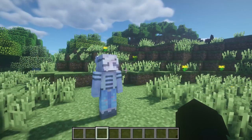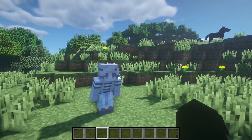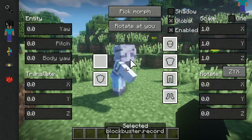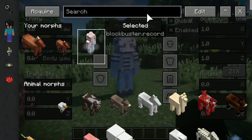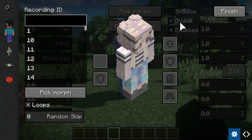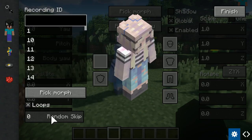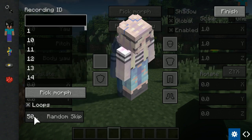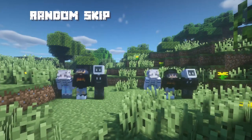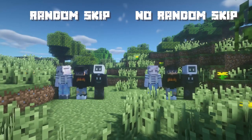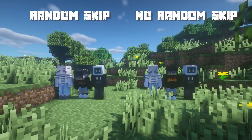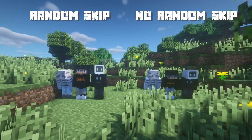Record Morphs have a new feature added in this update: Random Skip. The way it works is it will randomly start at a frame between 0 and whatever number you input. If you have preset recordings like dialogue movements, this feature is perfect for that.